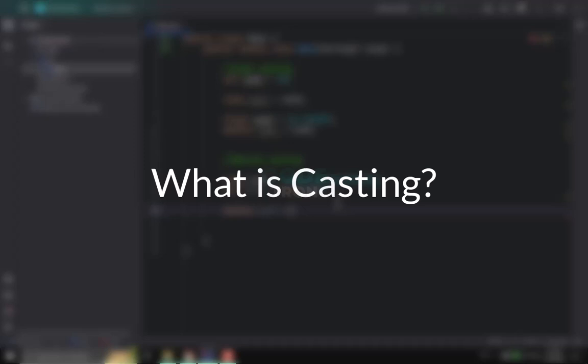Salaam and greetings to everyone. Hope you all are fine. In this video we are going to talk about what is casting in Java and how we can do casting in Java.